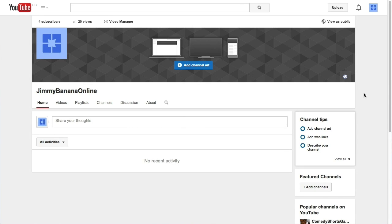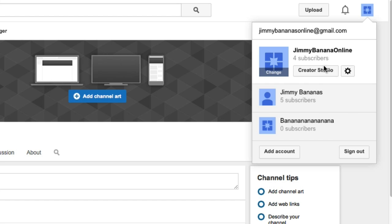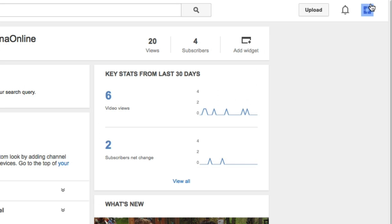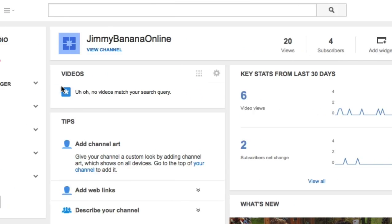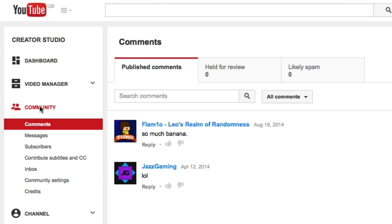Here we are in a channel. To get to what's called your new messages — your new inbox — you go to Creator Studio at the top, click on your icon, then Creator Studio, then click on Community on the left-hand side, and then click on Messages.